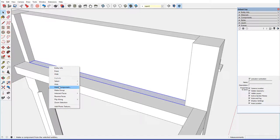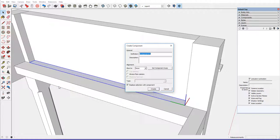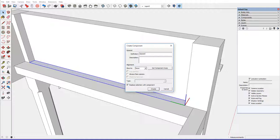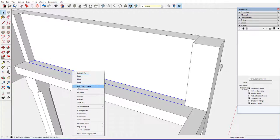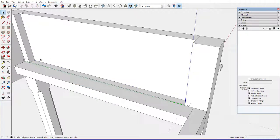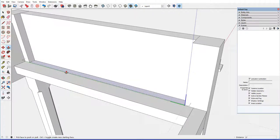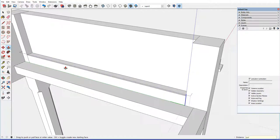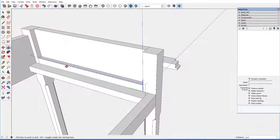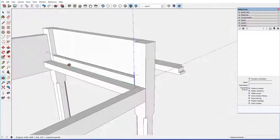And I'm going to make that a component and call that, well, I called it a spacer. Sometimes I just call these drawer kickers, and create that. Edit the component, and then bring it up. It's three quarters of an inch high, like that.